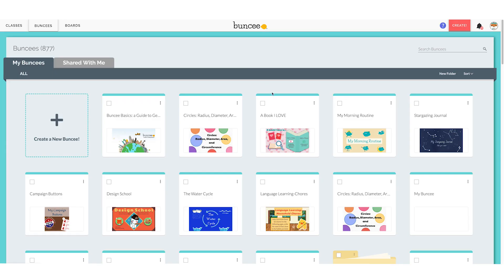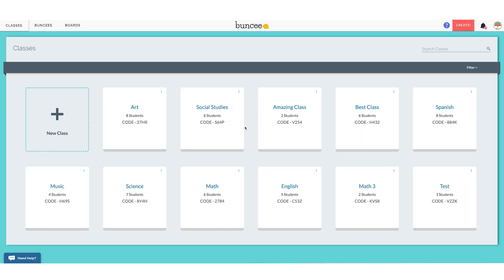When you log into Buncee you'll see your Buncee dashboard where all of your Buncees live. If you come up here to the top you'll see we're on our Buncees tab. To get to our classroom dashboard we click the Classes tab. And now here we are on our classroom dashboard where all of our classes live.